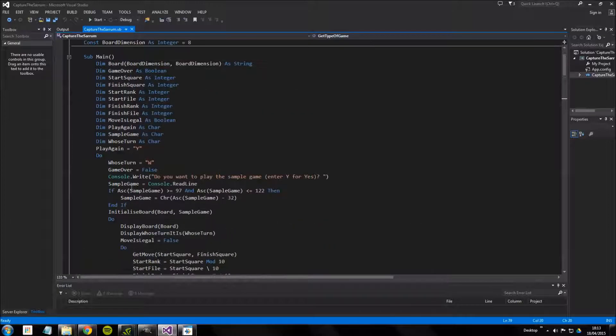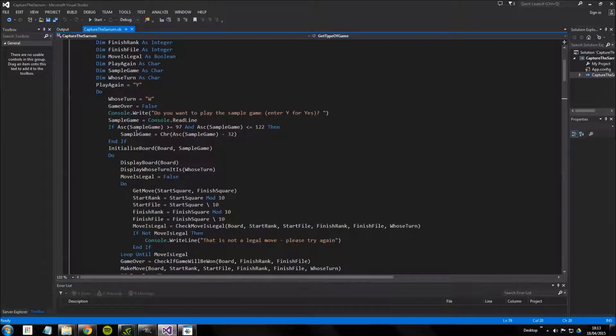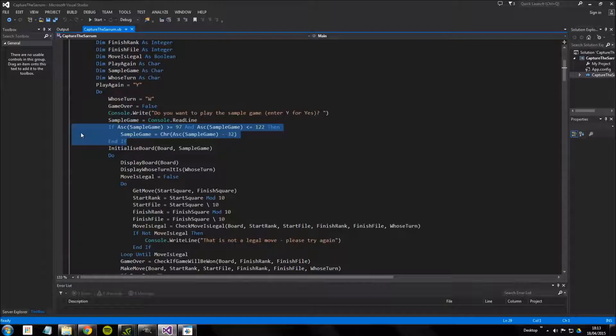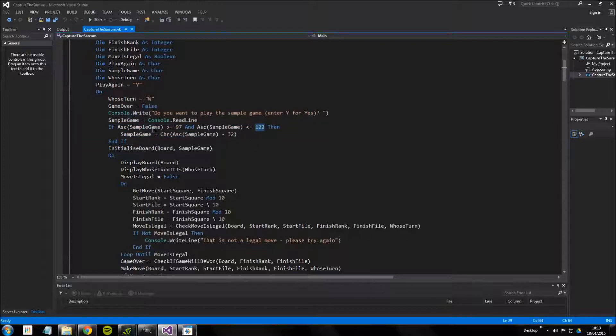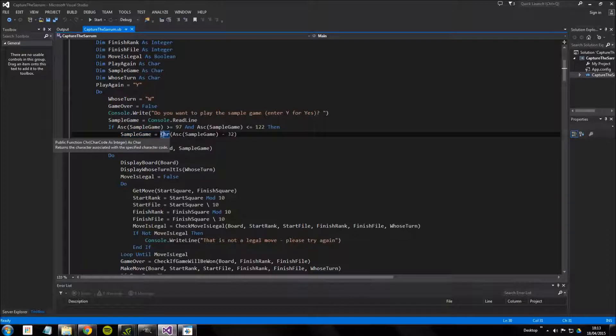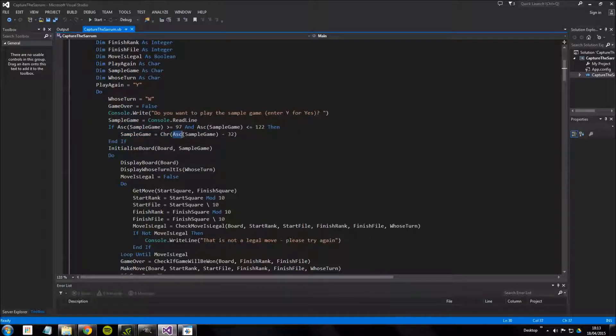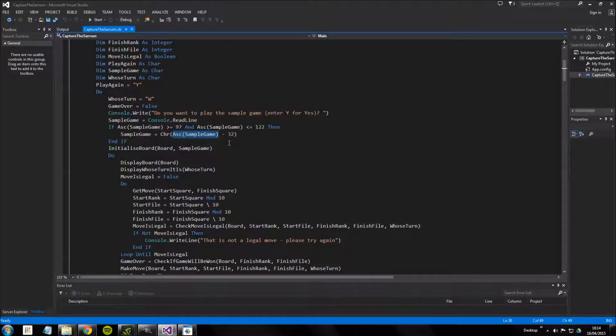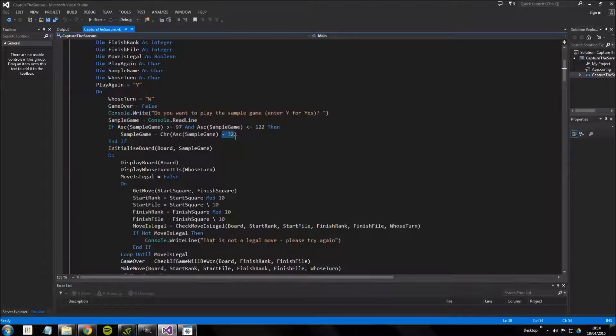The next thing is this condition statement here. It says if the ASCII value of sample game is greater than or equal to 97 and it's less than or equal to 122, then change it to the character which has the ASCII value of sample game minus 32.